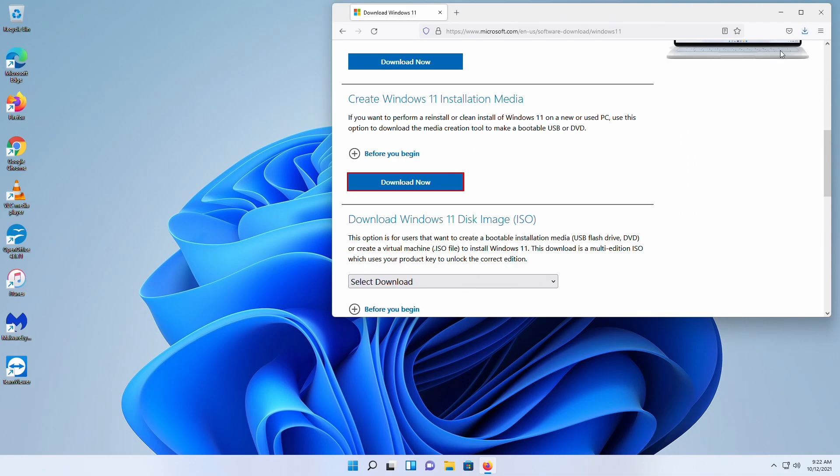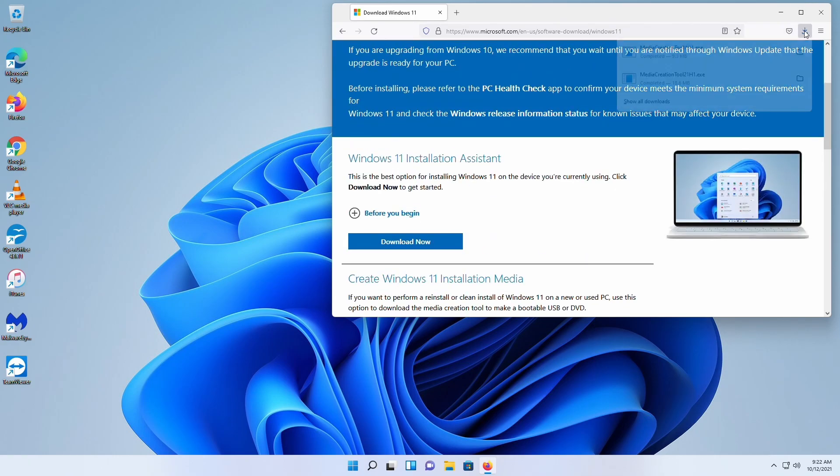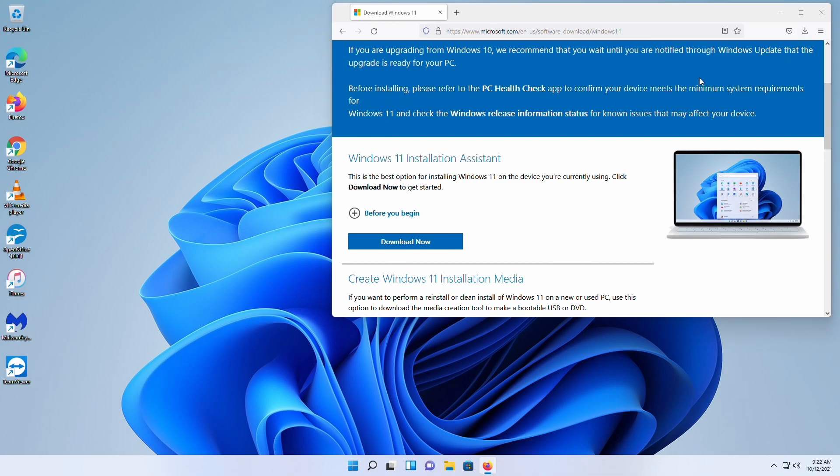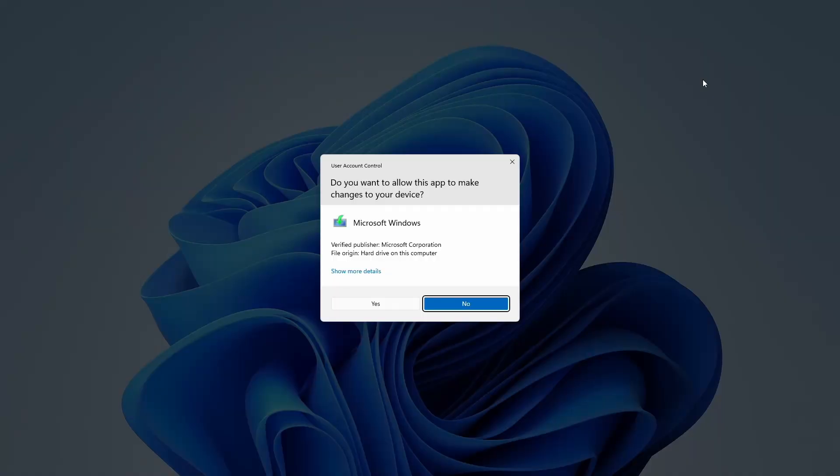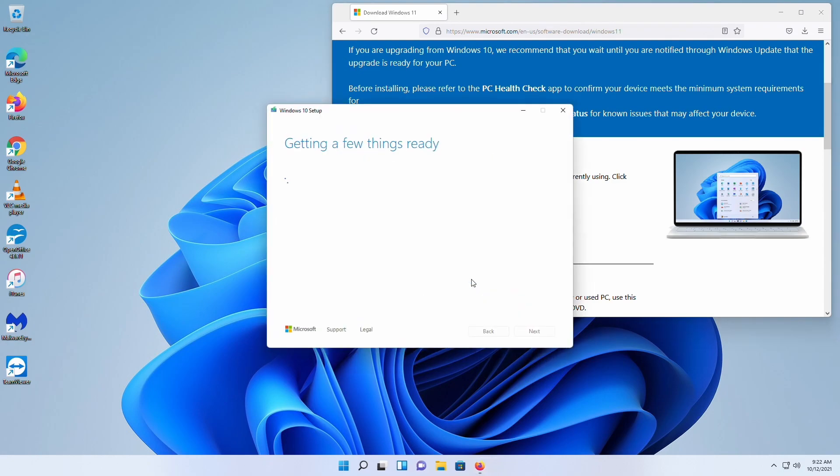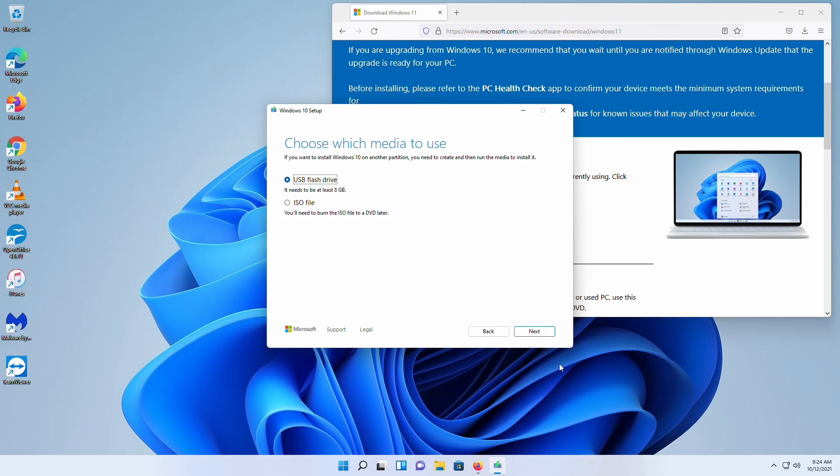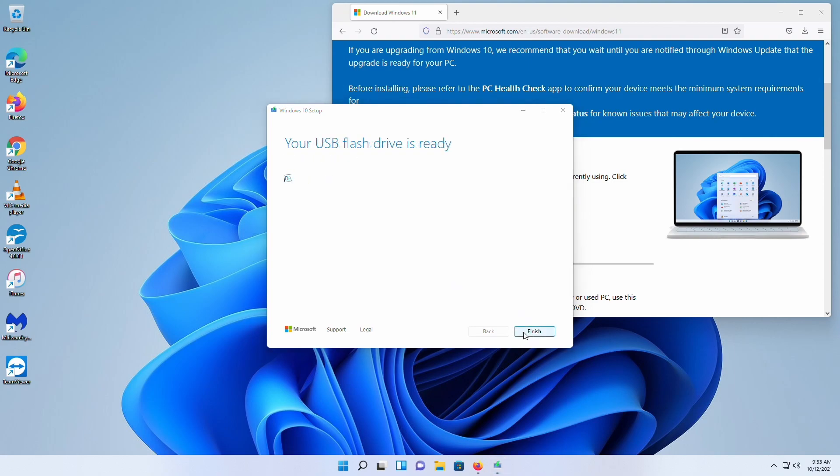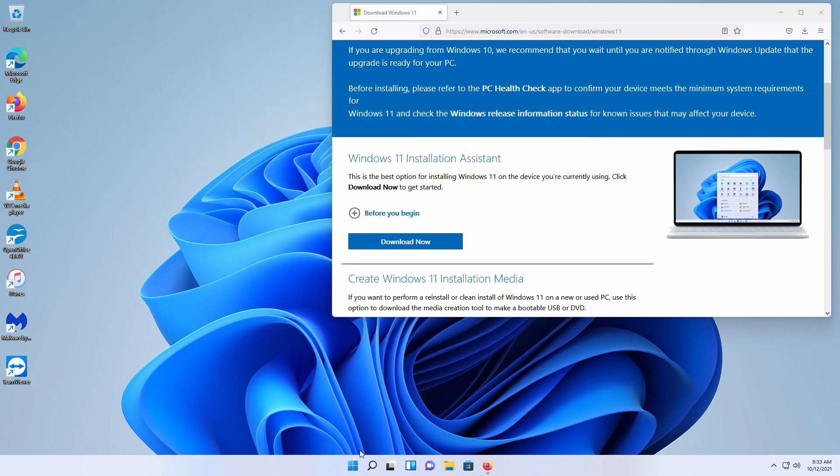Now since we have them both, what we're going to do now is we're going to start with the Windows 10 creation tool. I already have a blank USB thumb drive plugged into the machine, and we're going to create the first one. Okay, so now the first USB flash drive is ready. It will do its cleanup.